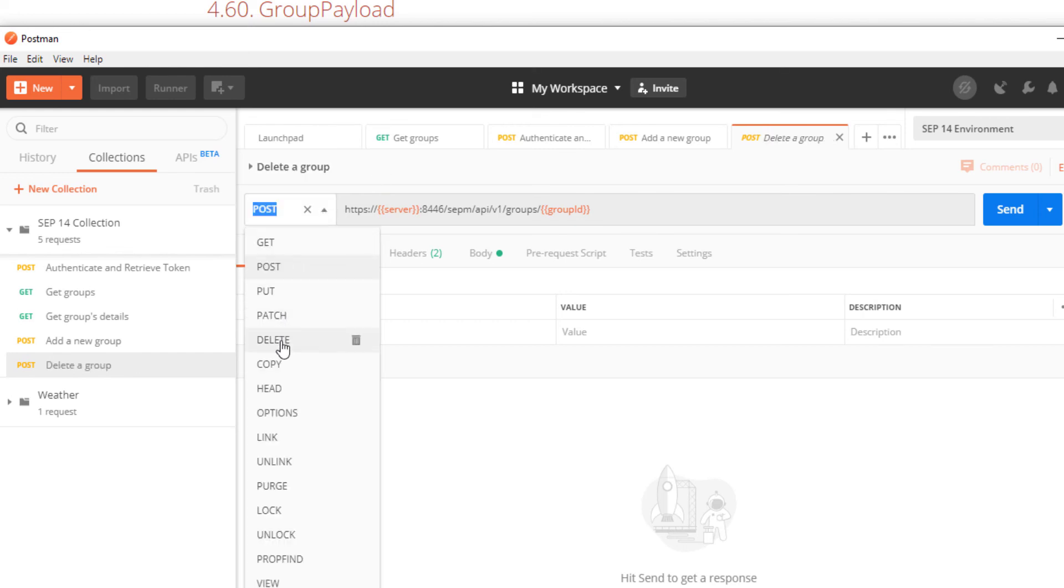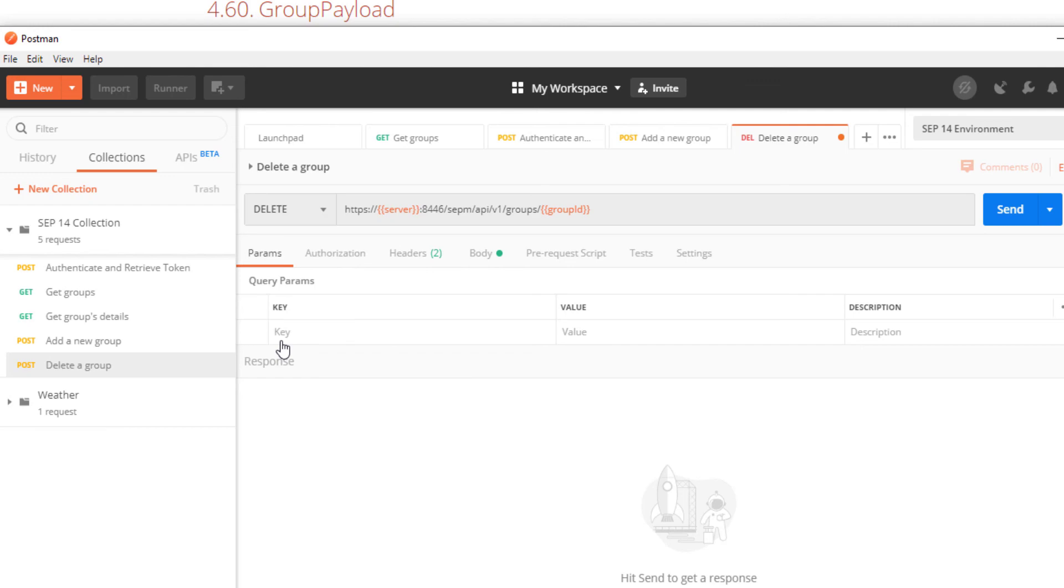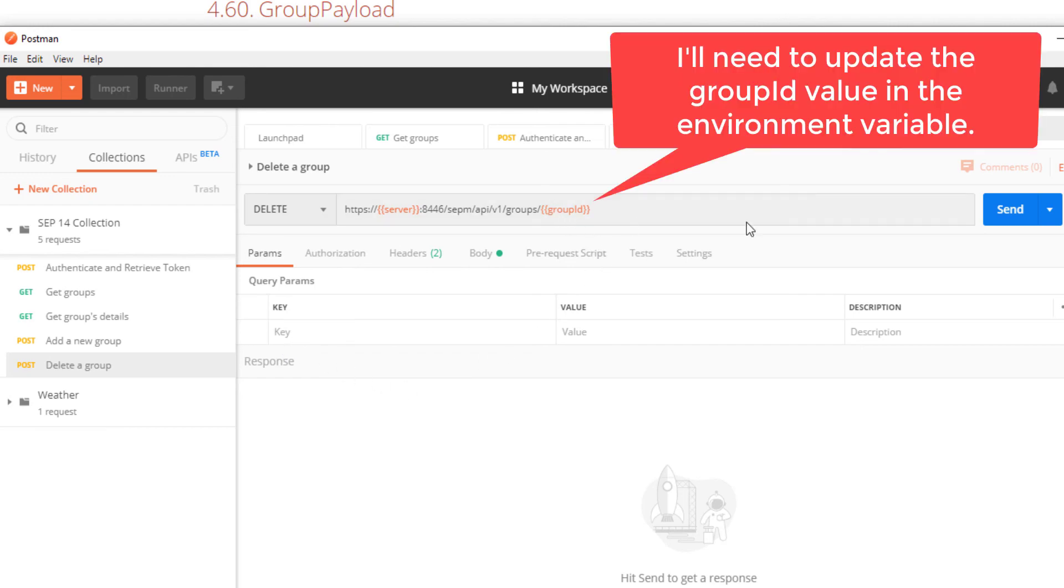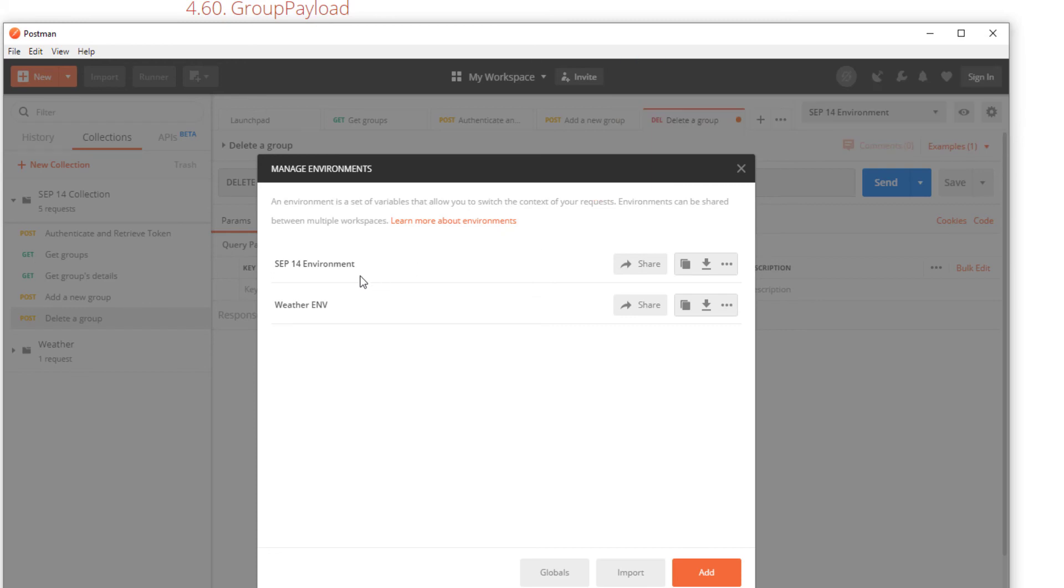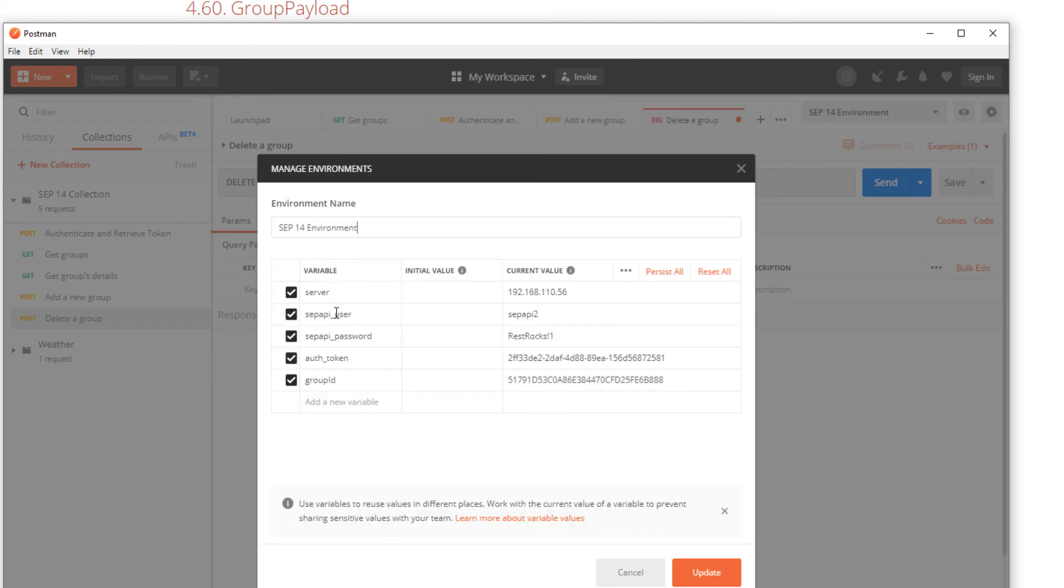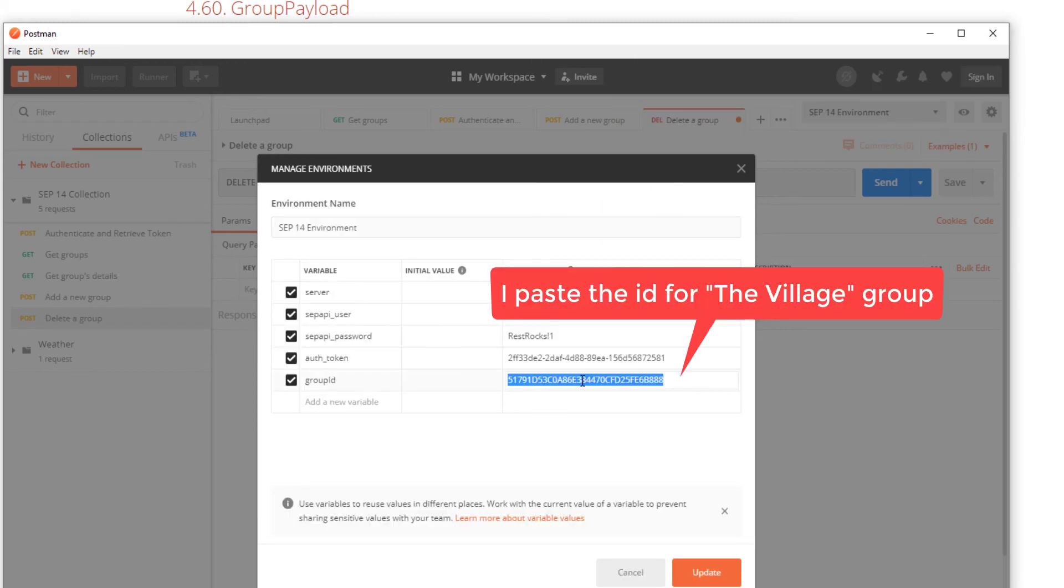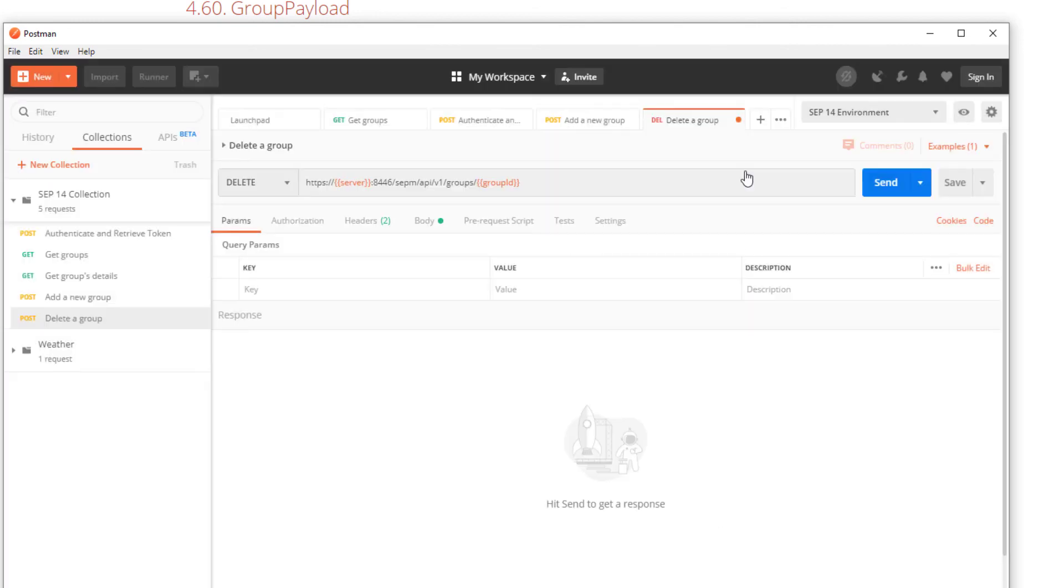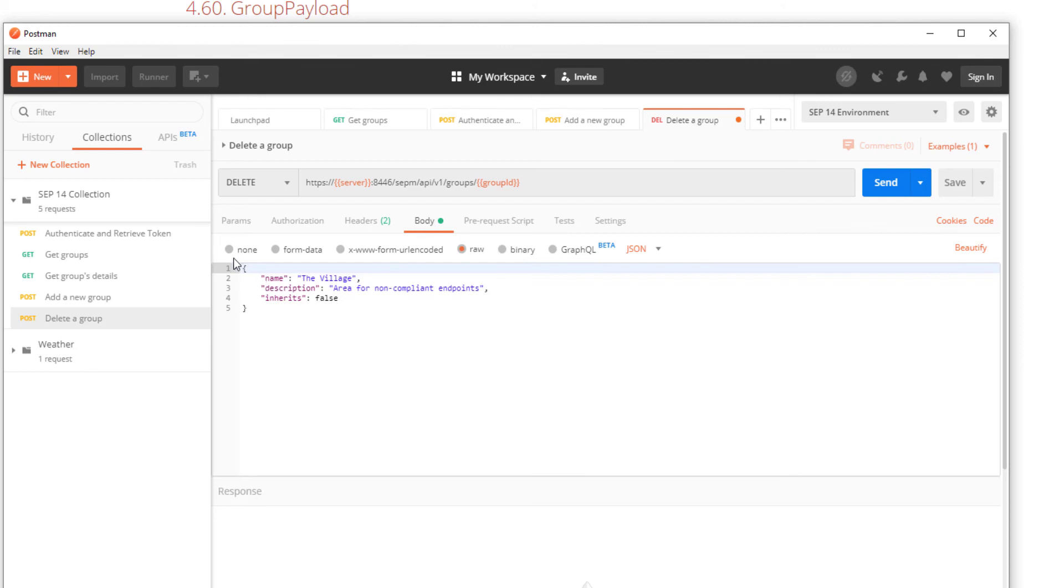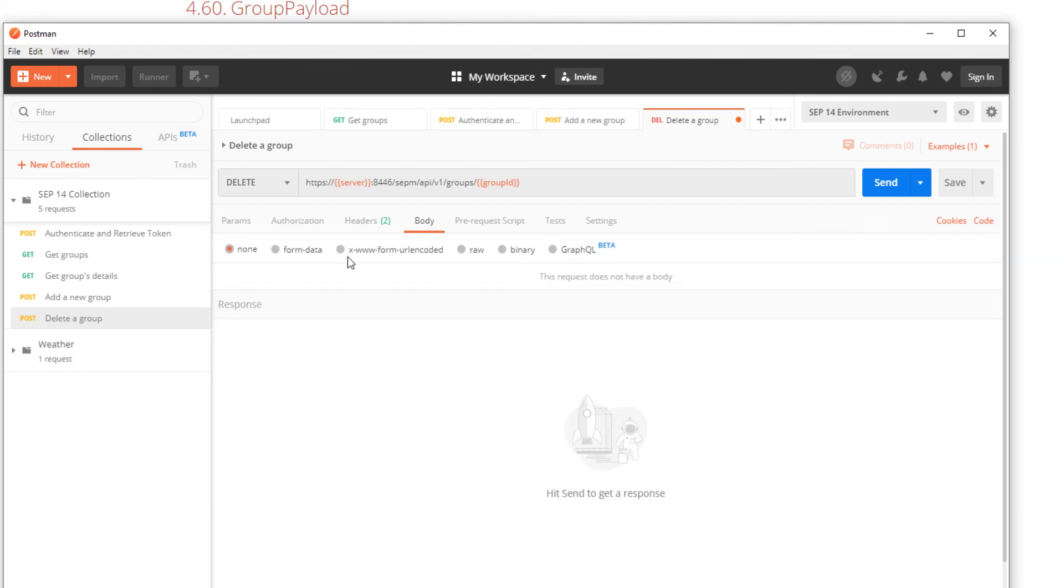I change the HTTP verb to a DELETE. I edit the group ID in the Postman SEP 14 environment to the new group ID. I do a bit of cleaning of the request and then I send the request.